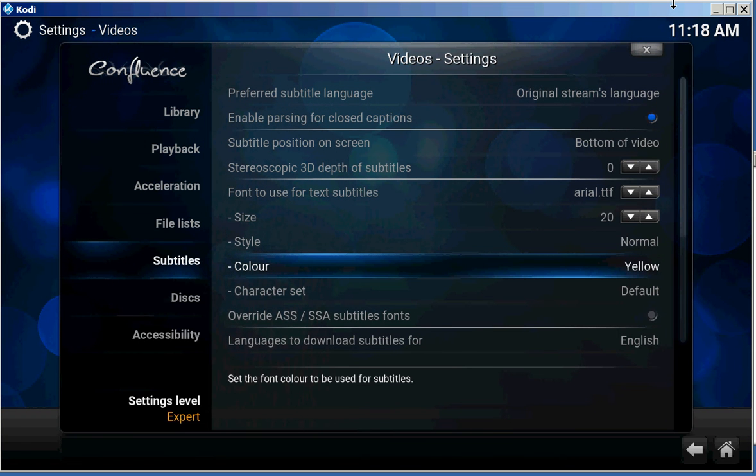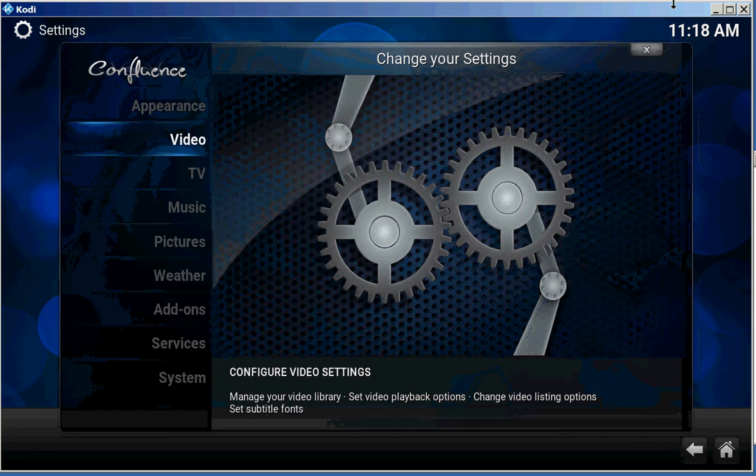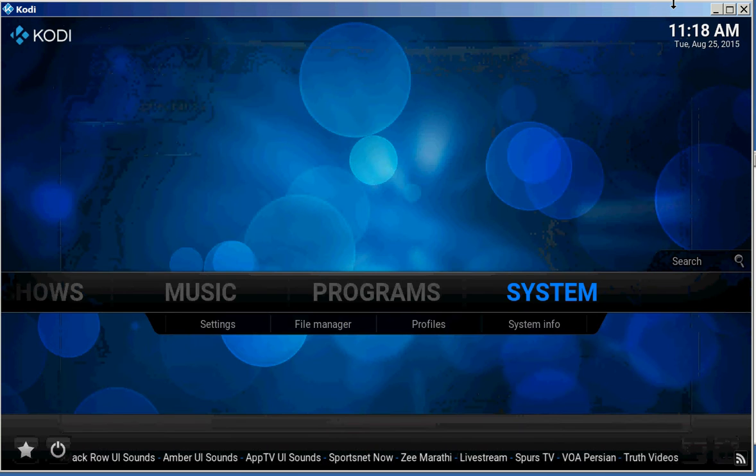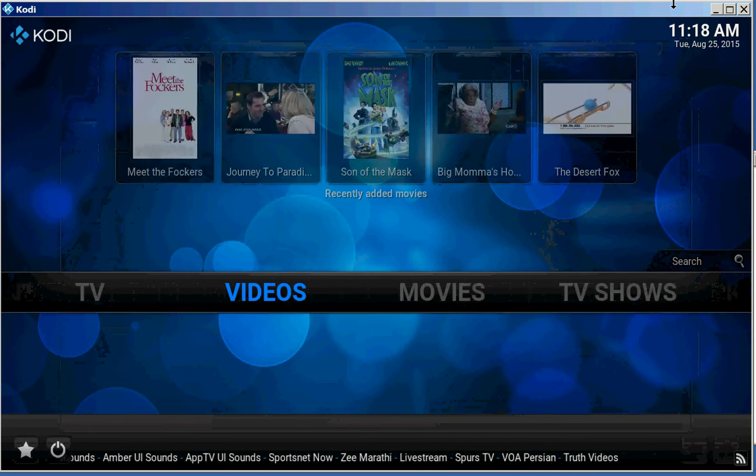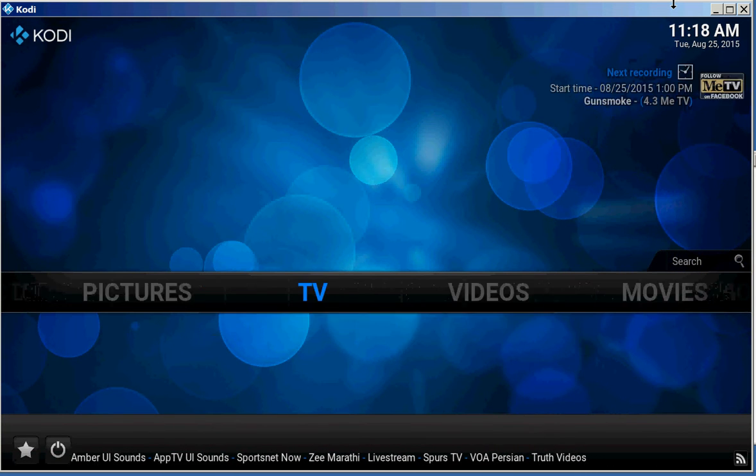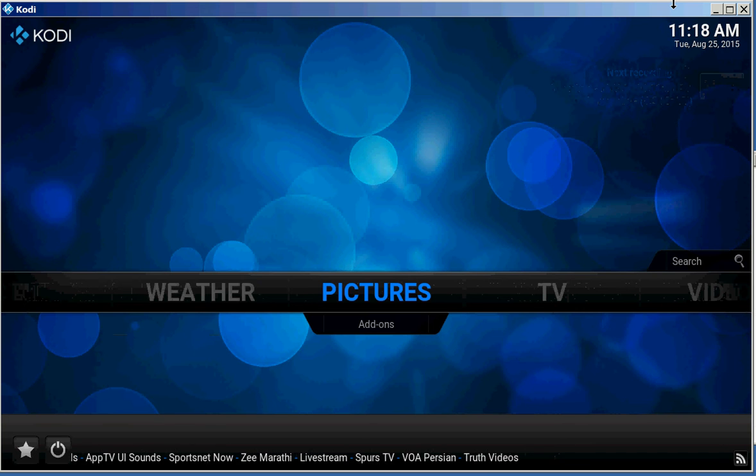So anyway, use those settings. And just click your X. Now go back over here to Video.